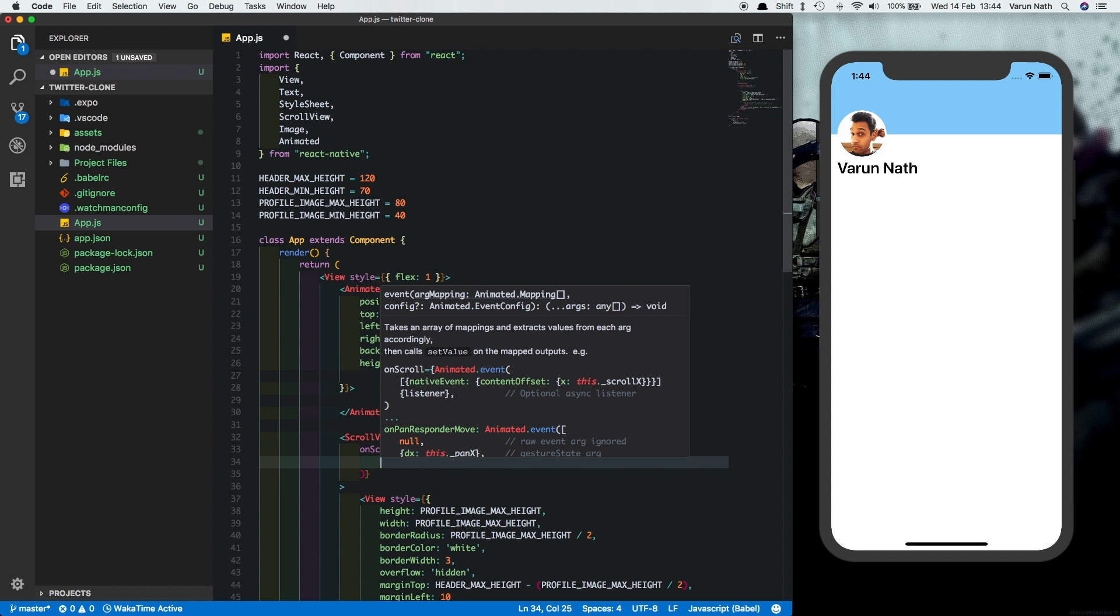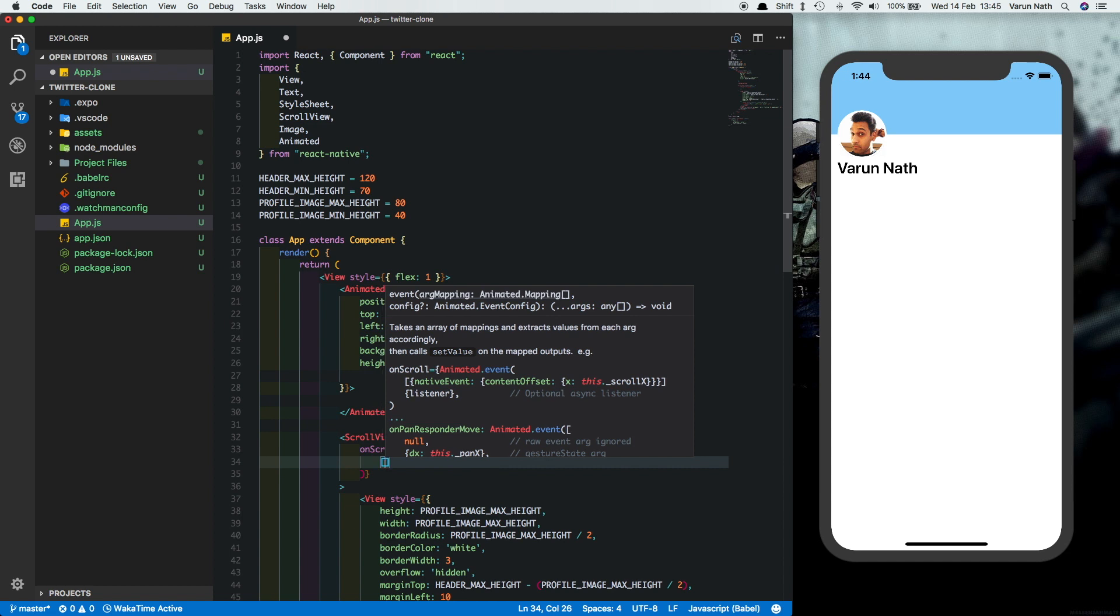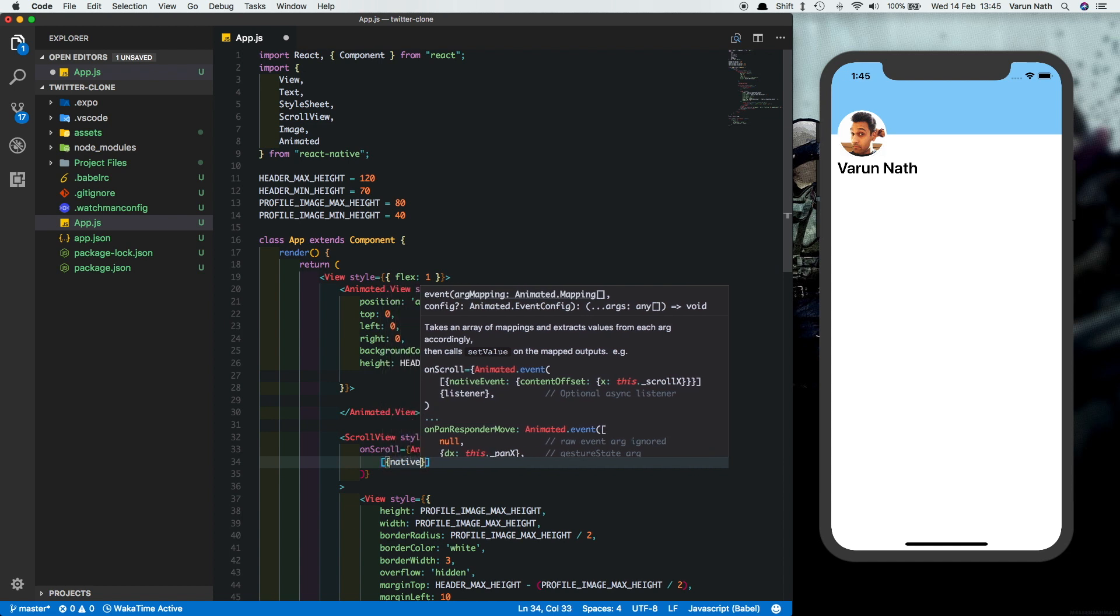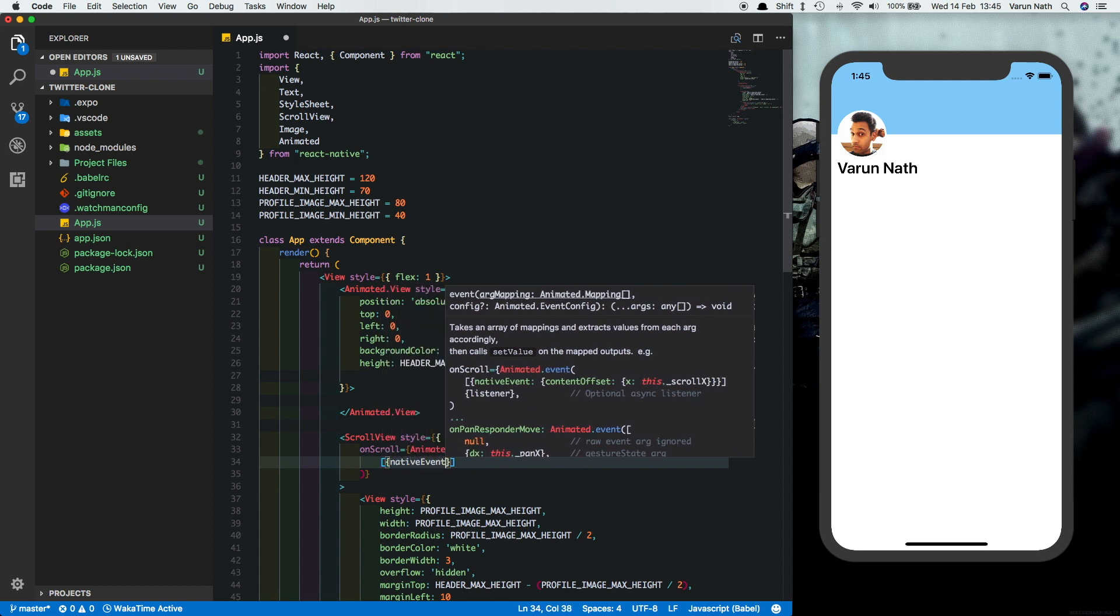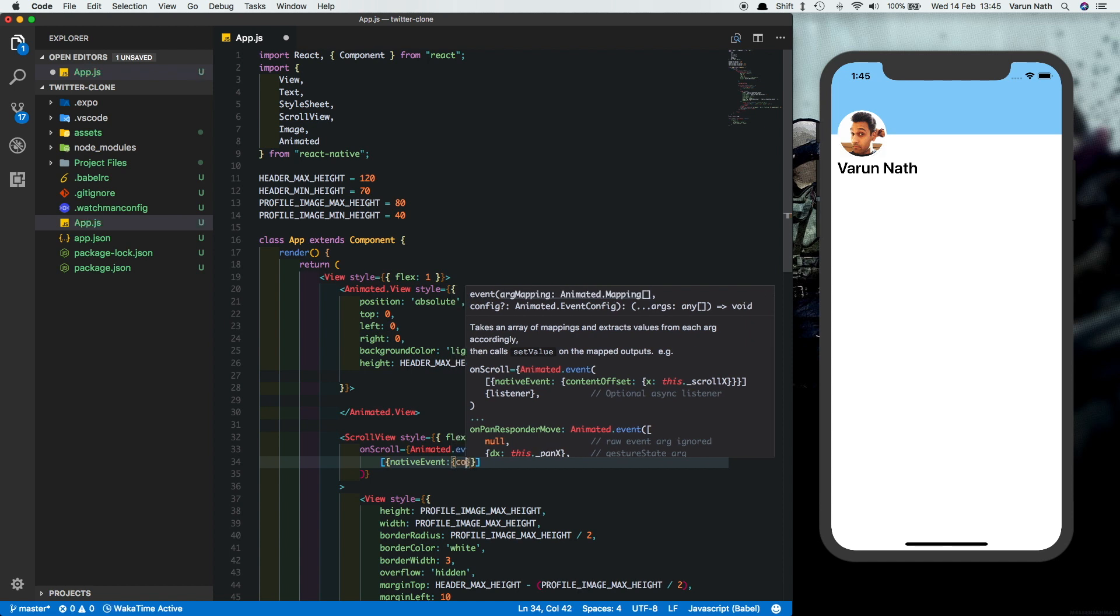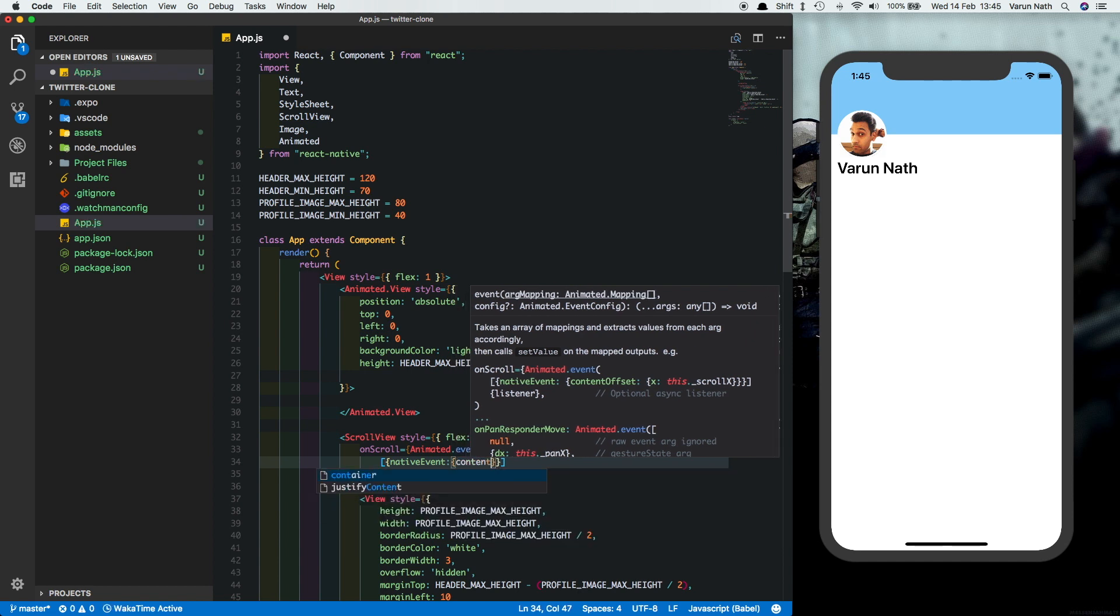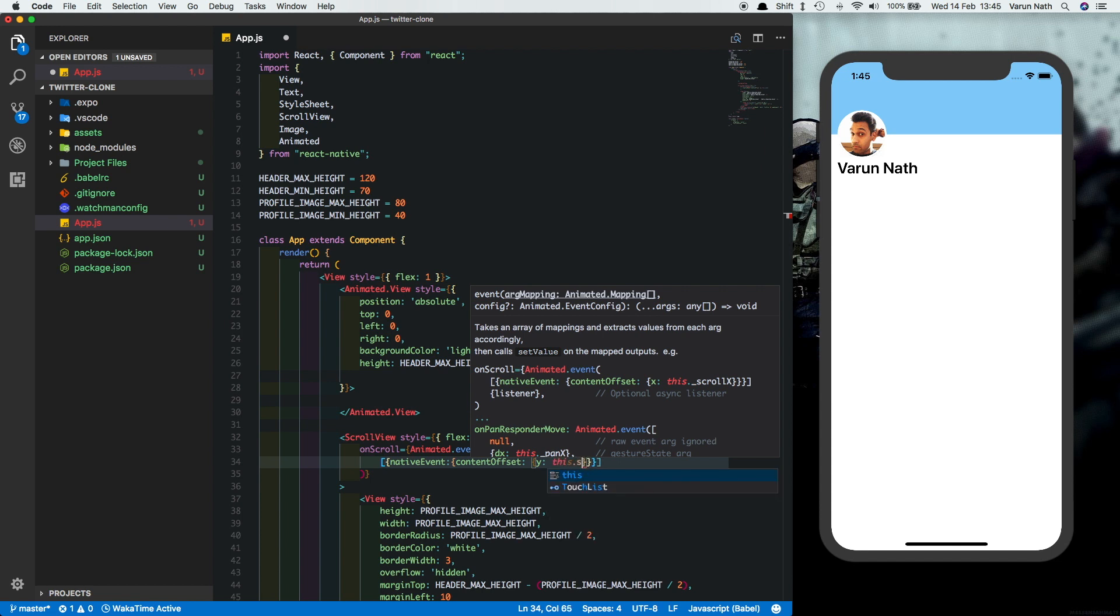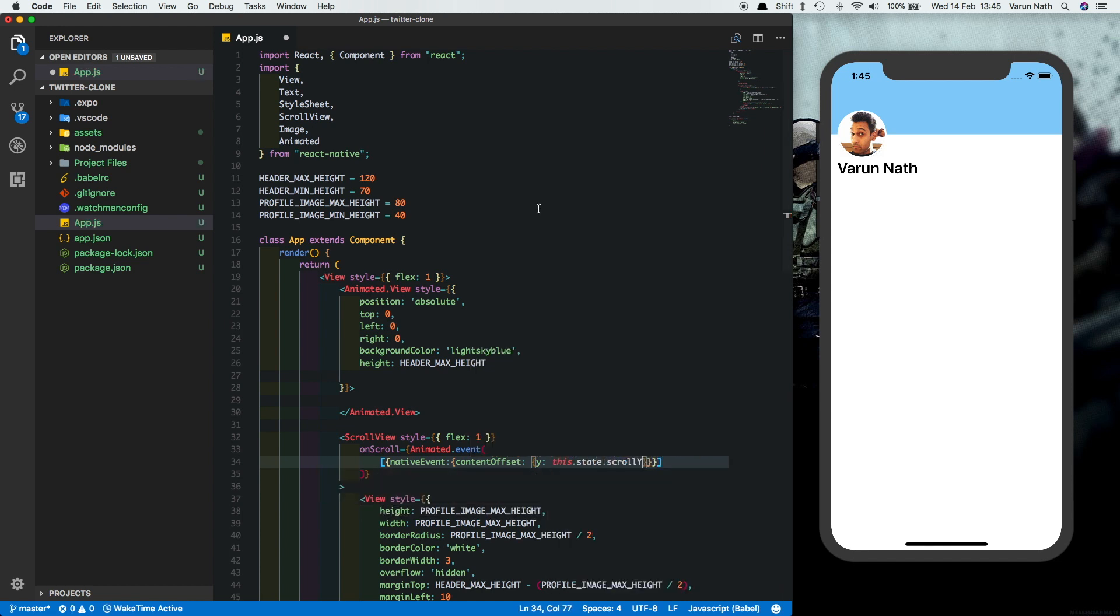And inside that, what we'll do is say native event. What we're looking for is content offset on the y axis. And here we'll set in a value. Let's call that this.state.scroll y. And let's create that value here at the top.